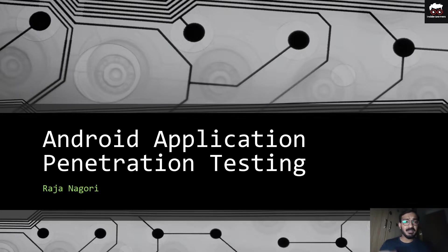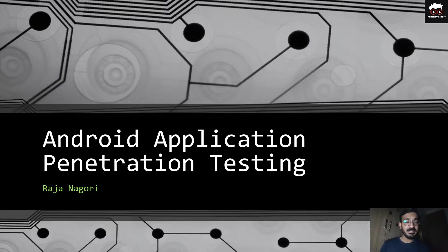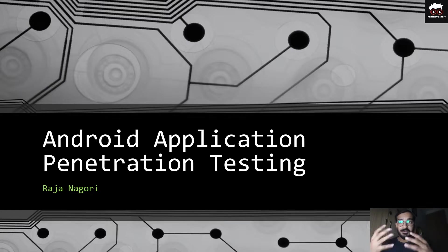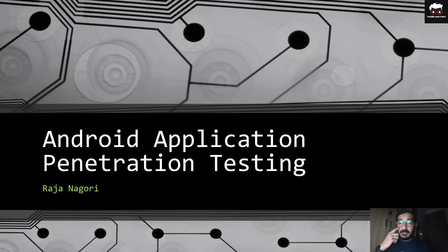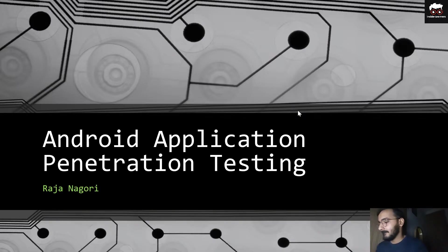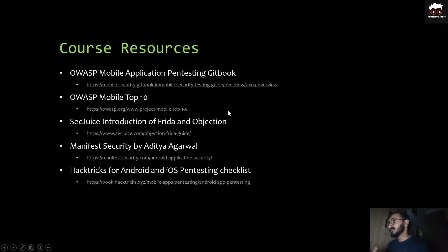These resources are literally great because the contributions come from the OWASP community itself. Many security researchers worldwide share their research and contribute to these resources so that we are able to gain knowledge and go in the right direction. Moving forward, our first resource is the OWASP mobile application pen testing kit book.